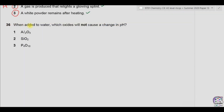Question 36. When added to water, which oxide will not cause a change in pH? Aluminium oxide does not dissolve in water, so it won't change the pH. Silicon dioxide is also insoluble in water and won't change the pH. Phosphorus oxide is an acidic oxide and will decrease the pH of water. So the correct options are 1 and 2, and the answer is B.